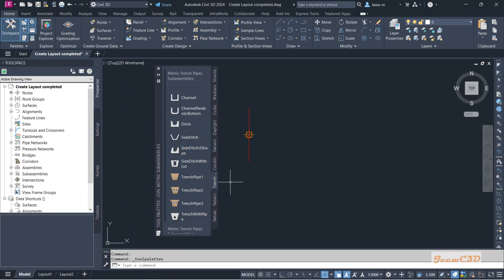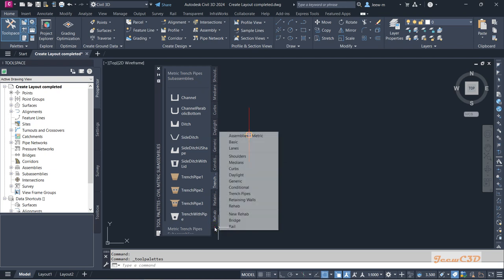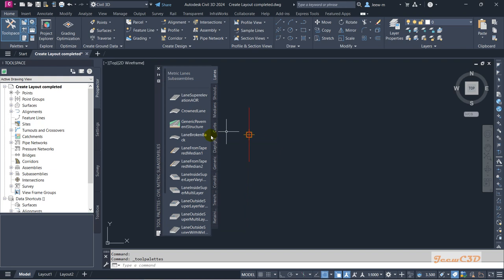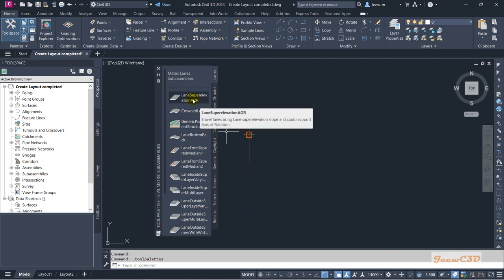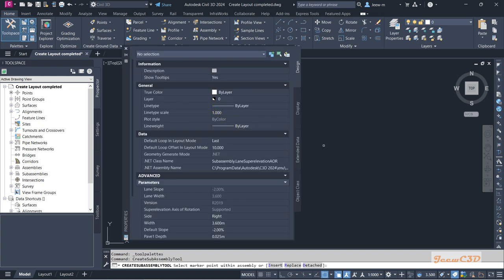From the Tool Palettes, you need to go to the Lanes tab because we are going to add a lane. I'll click to see all the tabs and navigate to the Lanes tab. From the lanes, I am going to select the 'Lane Superelevation AOR' option.